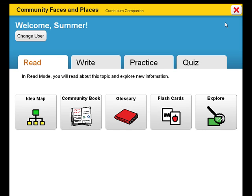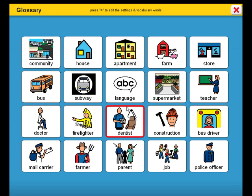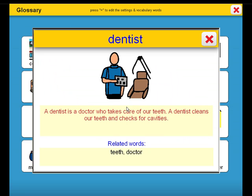Let's look at the glossary to review unit vocabulary for Community Faces and Places. A dentist is a doctor who takes care of our teeth. A dentist cleans our teeth and checks for cavities. Some related words are teeth doctor.